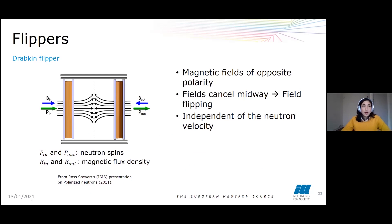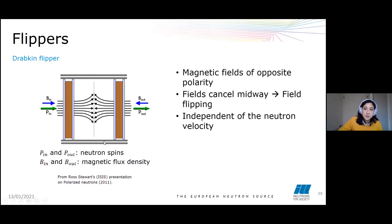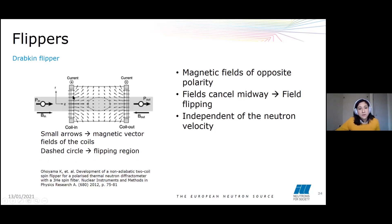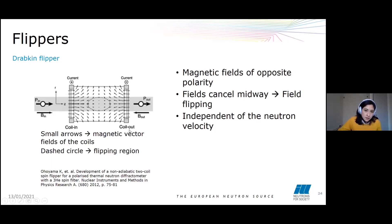Another example of a flipper is the Drabkin flipper. Here we have two magnetic fields from a set of coils in opposite directions; the fields cancel midway. Following the direction of the magnetic field vectors of the coils, we see that in the middle the fields cancel — and this is where the spin flip occurs. The neutrons exit the coil with the spin flipped.